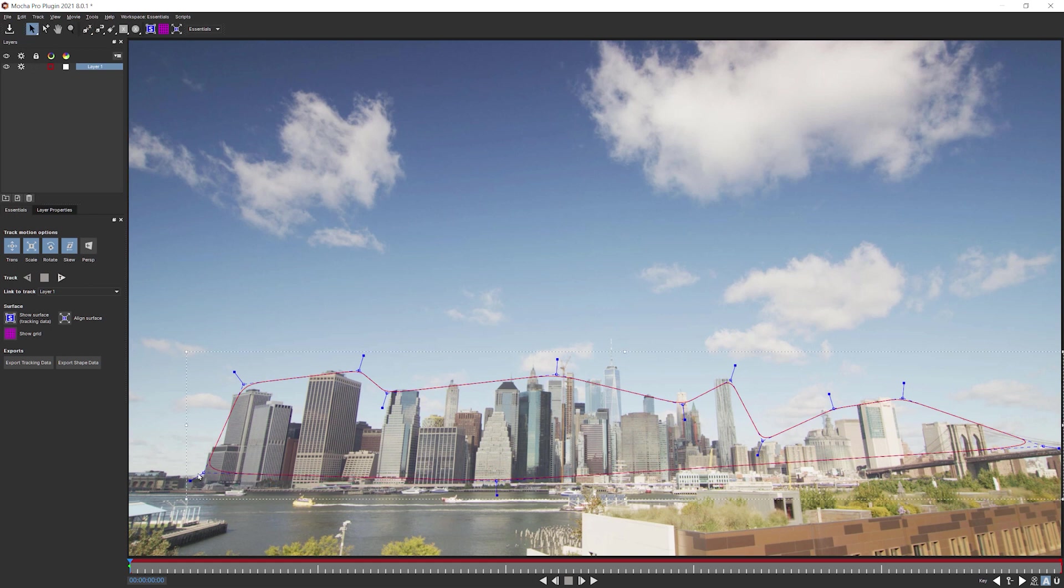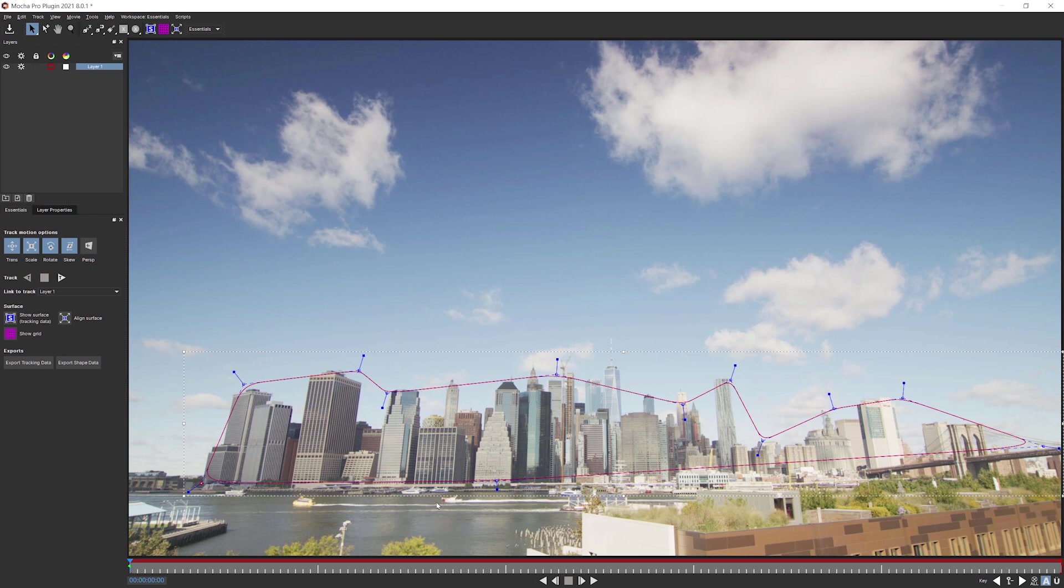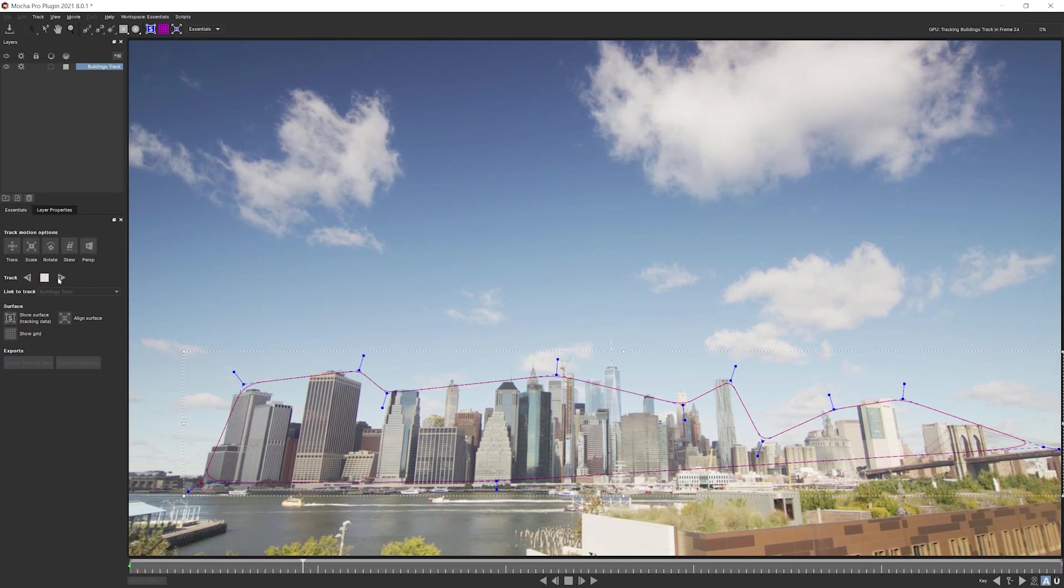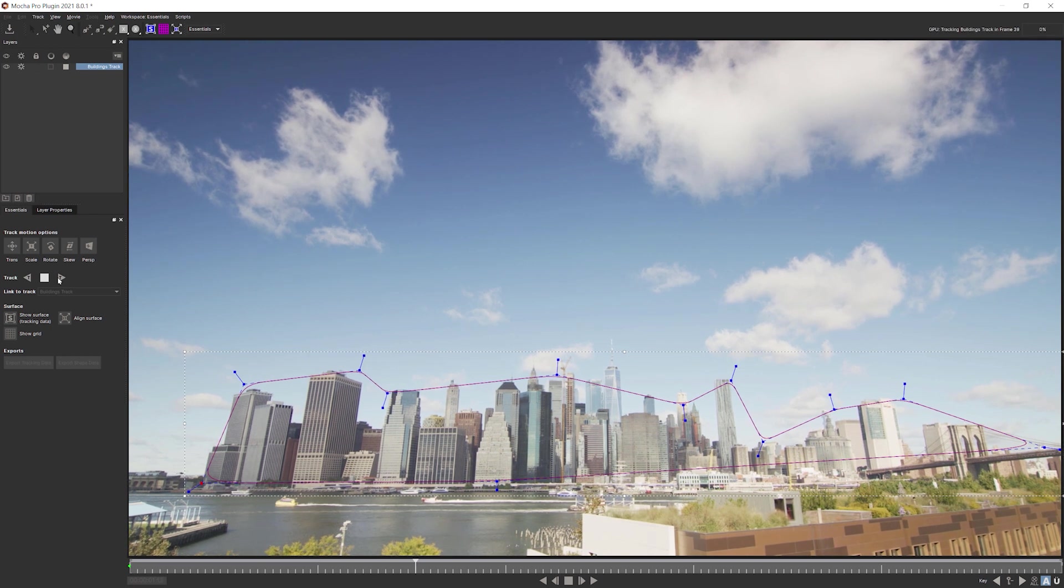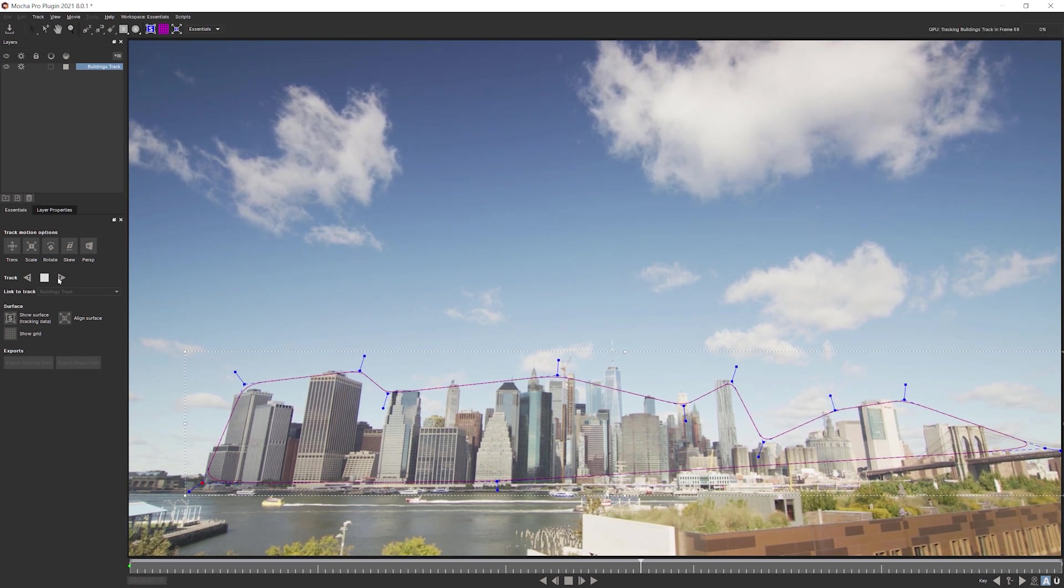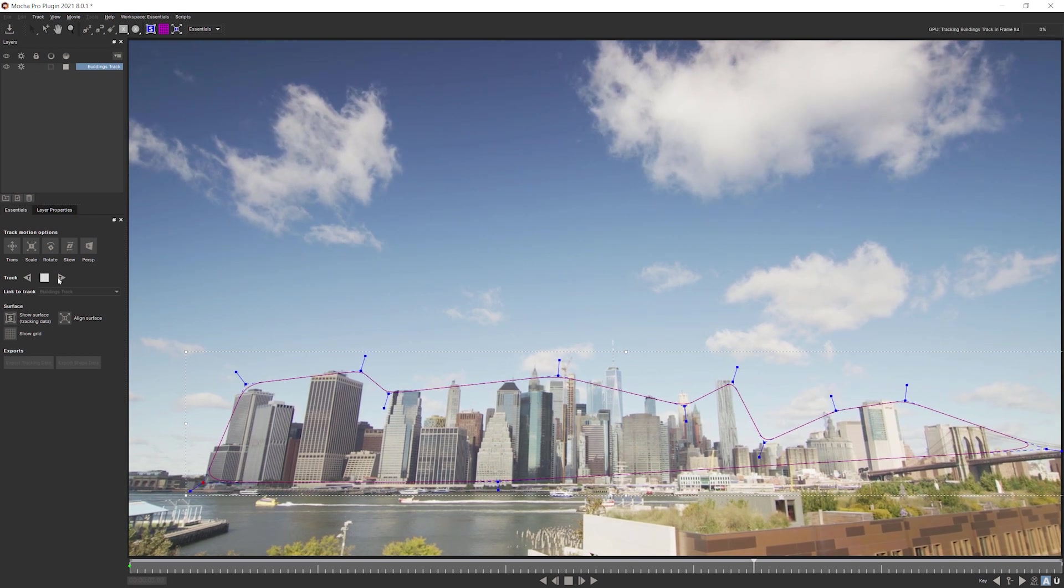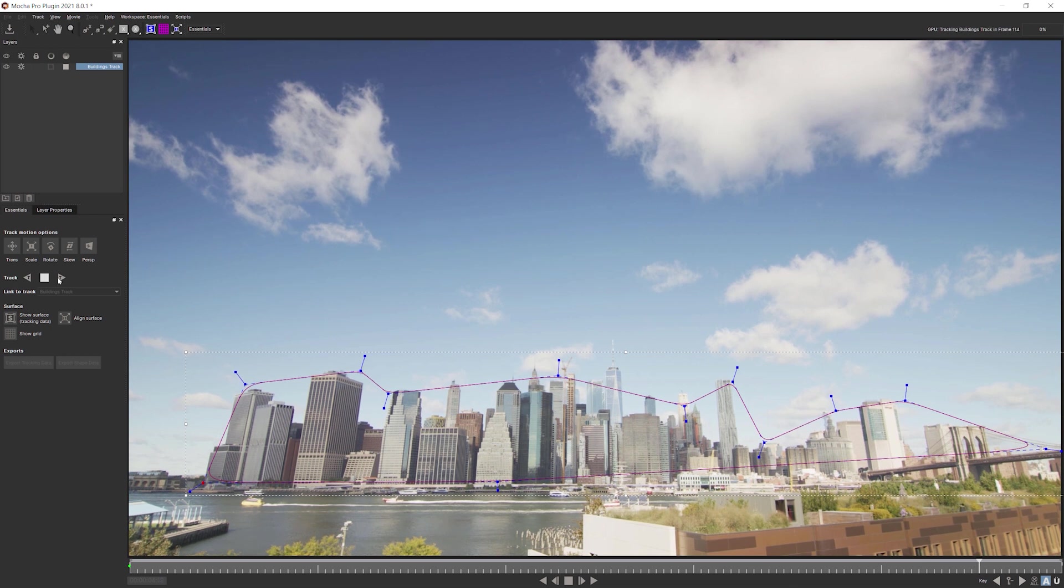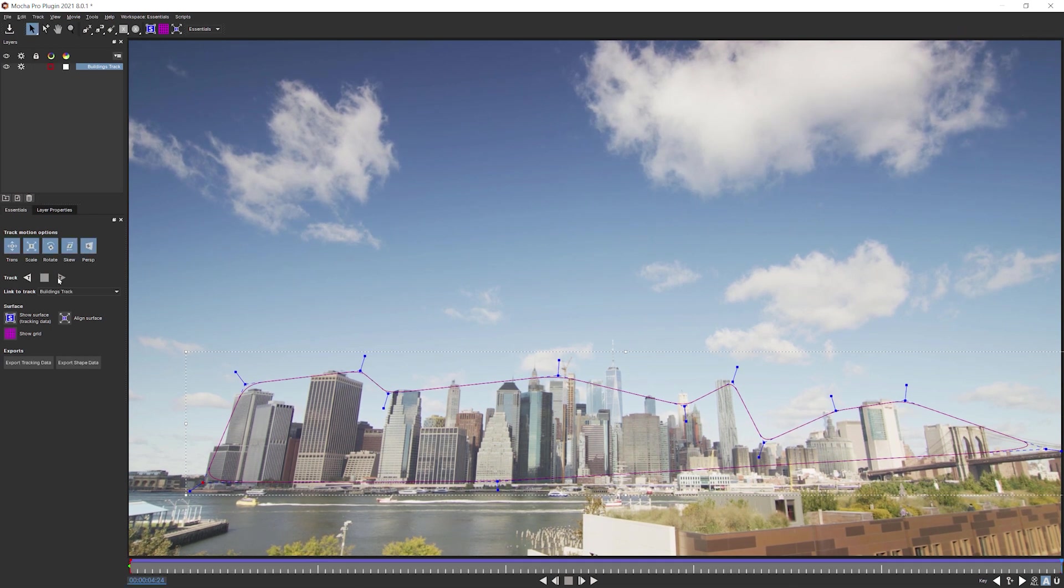What I don't want to do is I don't want to take in anything that's moving. So I don't want to take in any of these ships here. And let's see what happens when we do the perspective, just as we did last time. And I will call this one buildings track. And let's just track that forward. And this tracks in nice and fast. Don't expect any problems with this either. Excellent.